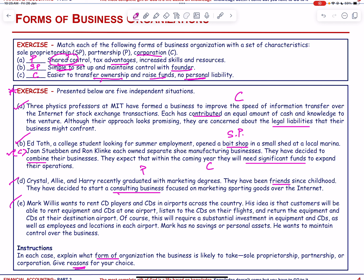Mark Willis wants to rent CD players and CDs in airports across the country. Customers will rent equipment and CDs at one airport, listen on their flights, and return equipment at the destination airport. This will require a substantial investment in equipment, so a corporate form of business organization is most appropriate.